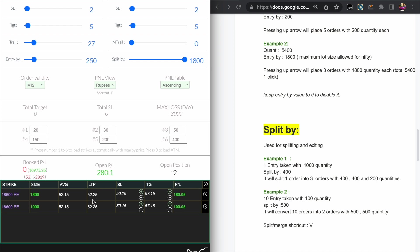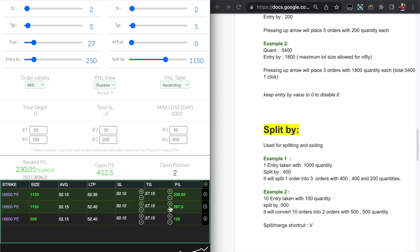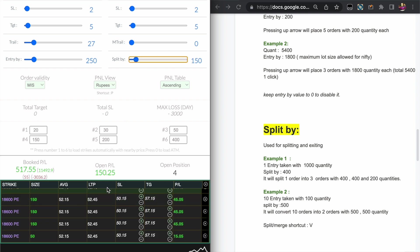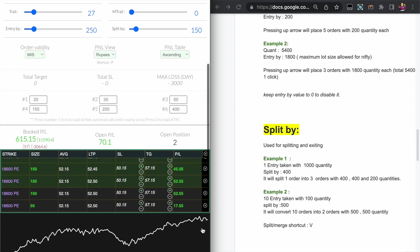Likewise you can see here again, if I change the Split by value it is splitting into the value like this, and you can exit the position individually.